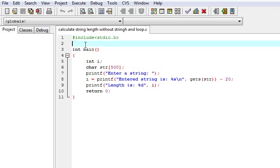Today we are going to learn about one interview question. The question is to calculate string length without using string functions and loop.